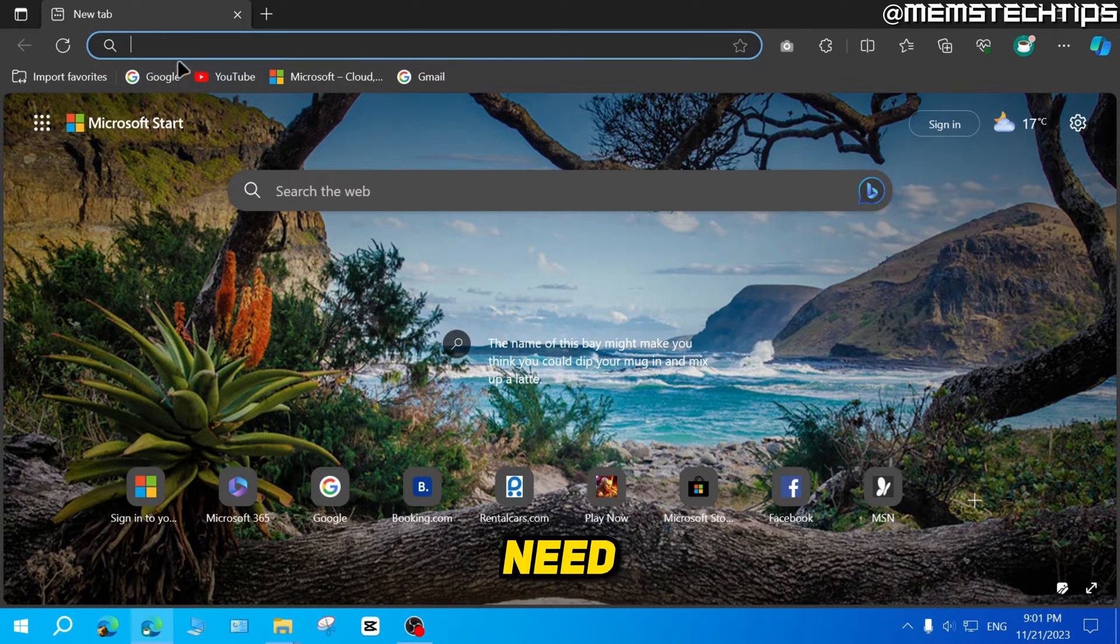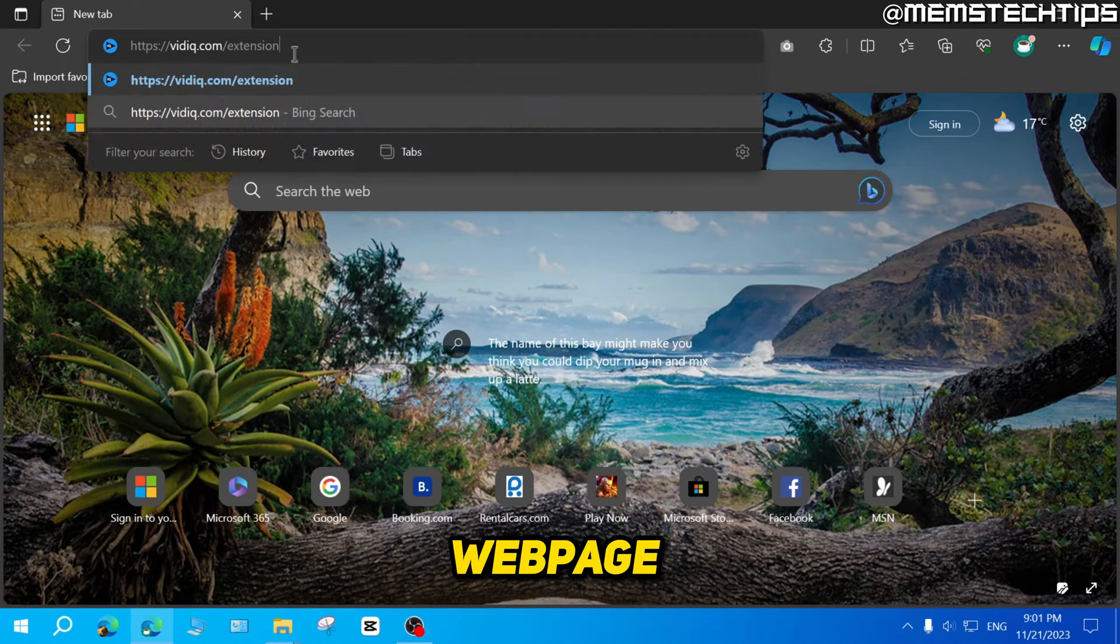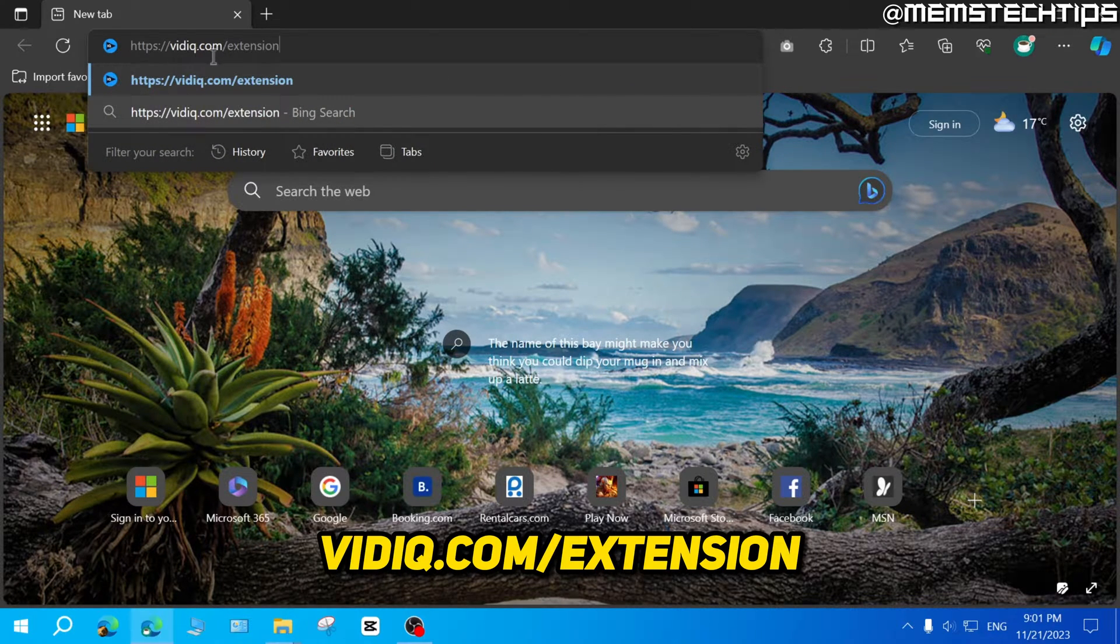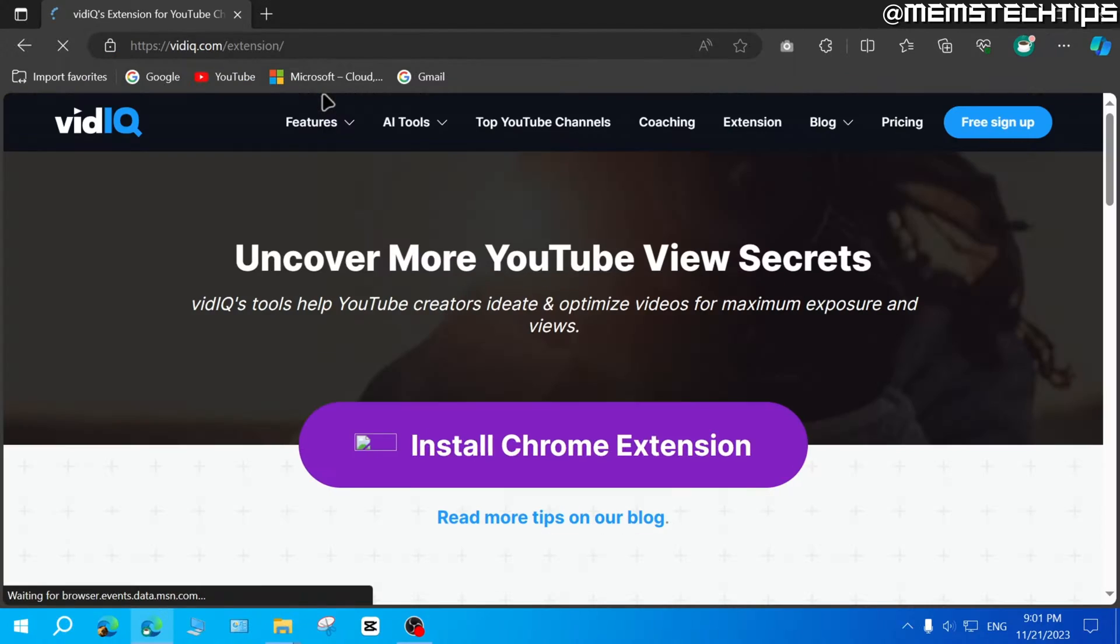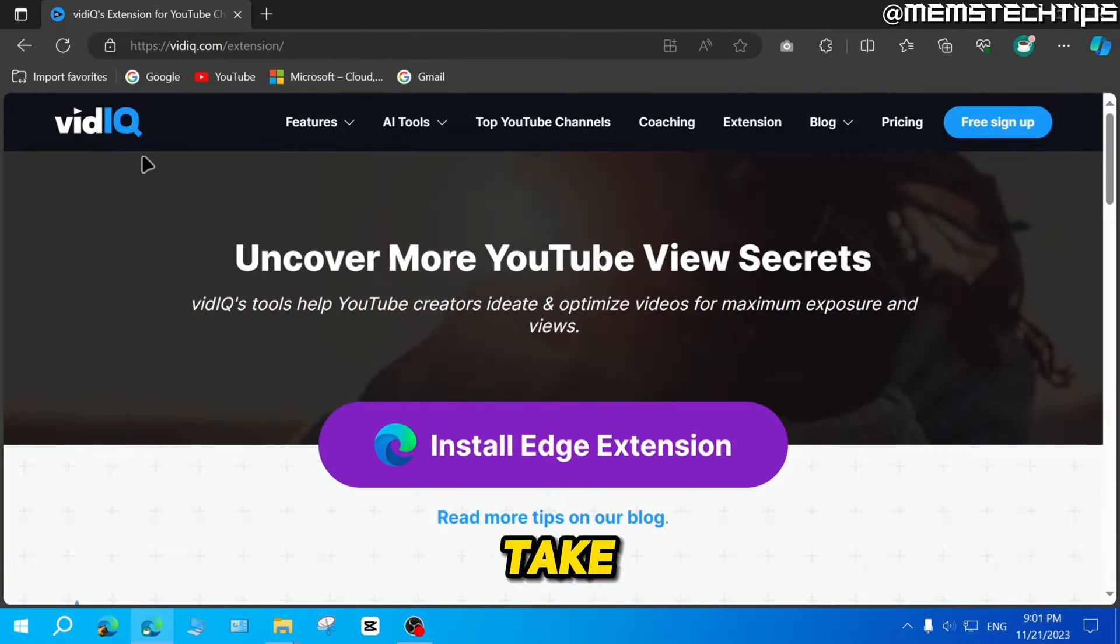Then you need to go to this web page, which is vidIQ.com/extension. You can press enter, and it's going to take you to the vidIQ website.